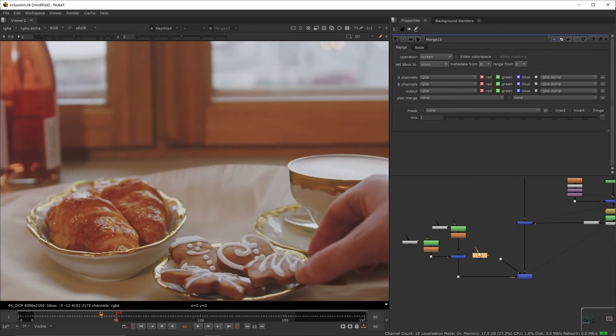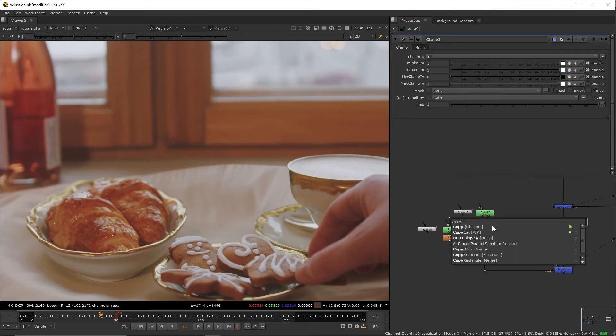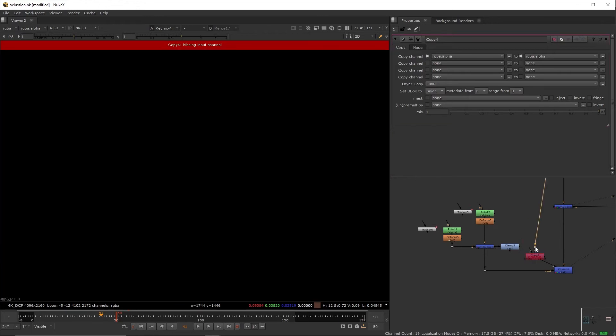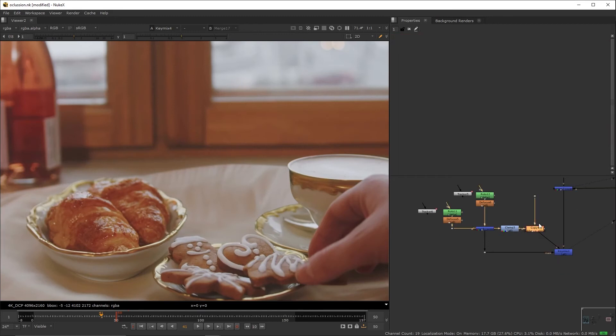Create a clamp node, connected independently to the rotos merge. Set the minimum to one, create a copy node, and you're going to put it on the key mix's A input, making sure that the copy's A source comes from the clamp. Now, we're going to use an edge extend I got from Nukepedia, link in the description.